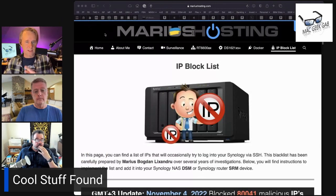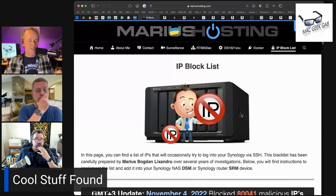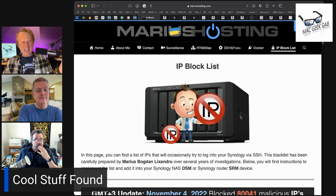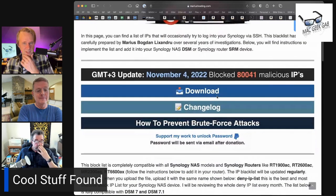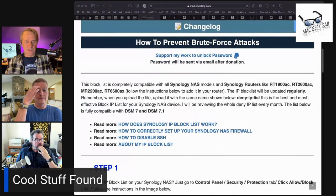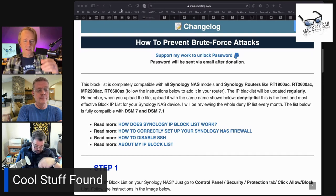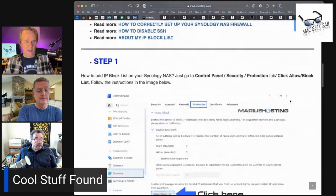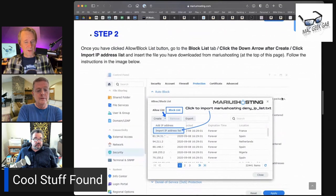We got to get Marius on the show here. Marius takes it to a whole other level. I believe mariushosting.com is hosted on his DS-1522+. The actual website is hosted there, but it's for blocking IPs. This list is for blocking IPs of all those bad actors that are trying to hack into your Synology. You can just have it block these IPs, and you can keep this list up to date. So you just add the list, and Marius takes care of the rest for you, which is pretty cool.